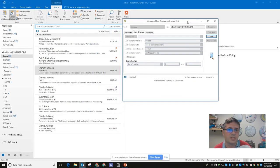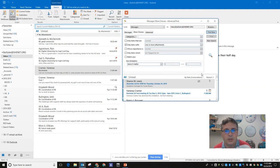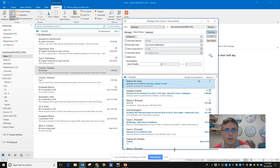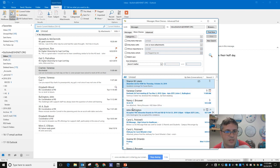Now we can click 'Find Now' and it'll begin searching all of those subfolders for messages that have attachments. It will take a little while, and then results will start popping up — and you can see there are quite a few things that I clearly won't need when we switch over.